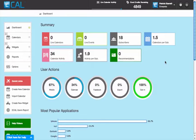Welcome to eCal. This video will help you to add events into your eCal calendar.